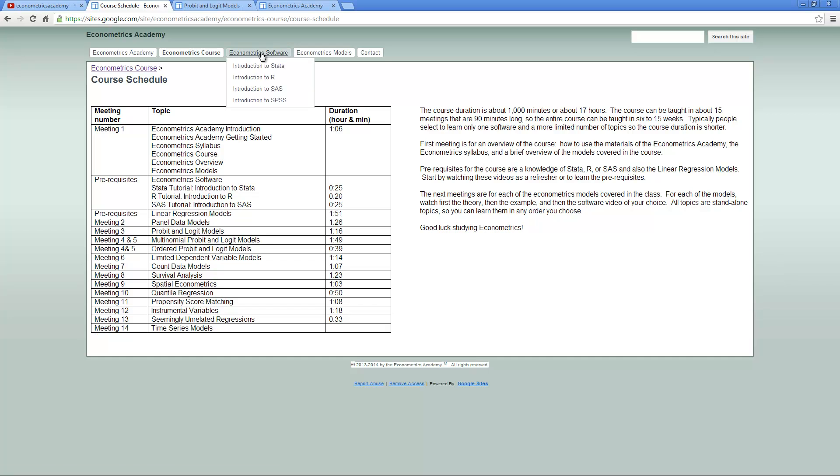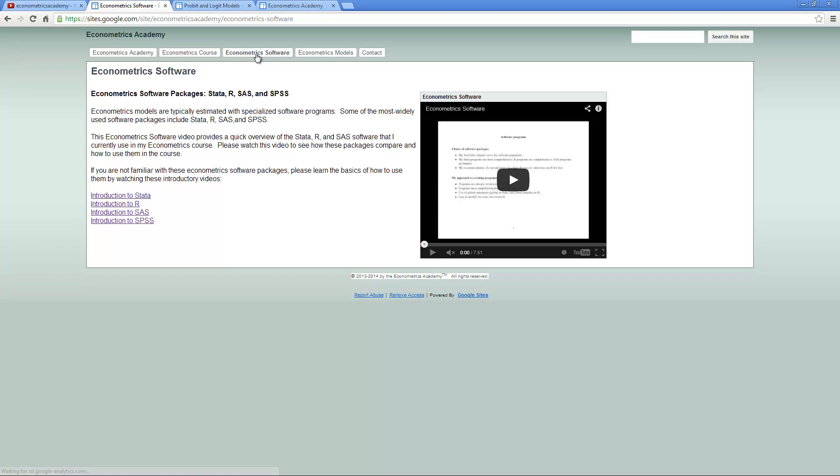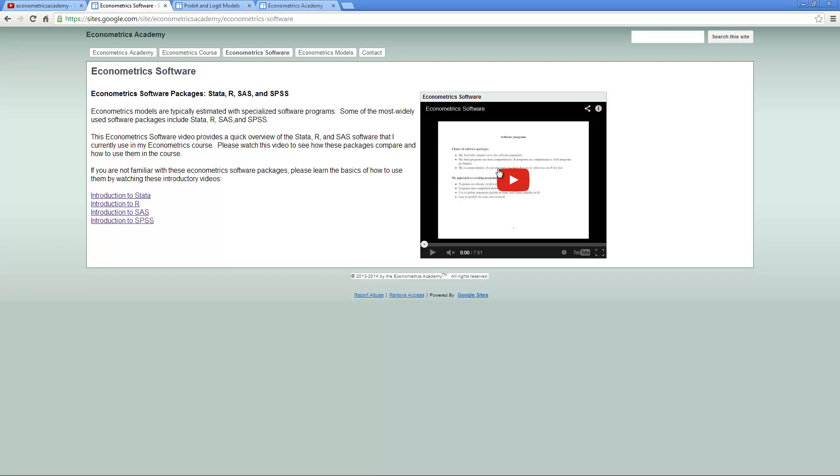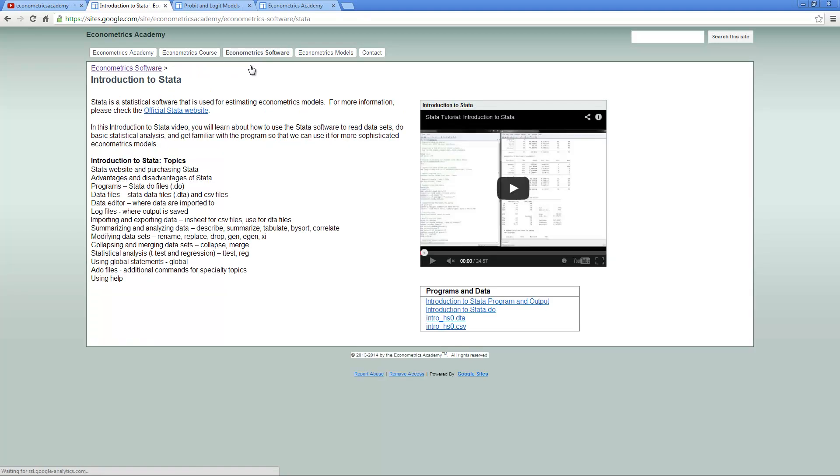Next, here's the Econometrics software. I teach in four different softwares: STATA, R, SAS, and SPSS. Here's a video comparing all the different software. You can click either on the links here or here to go to each individual software.